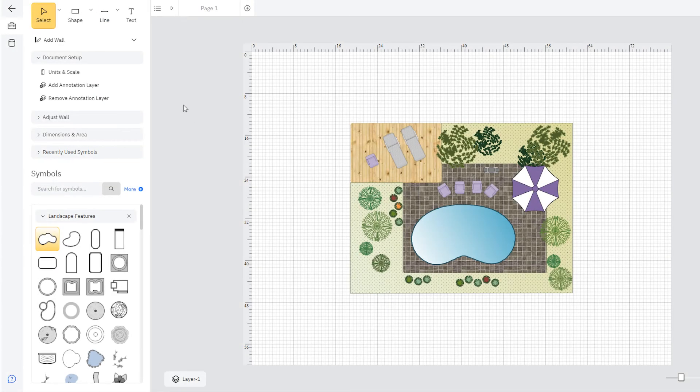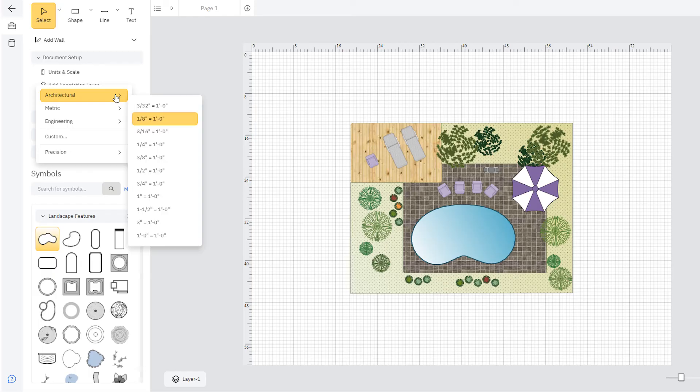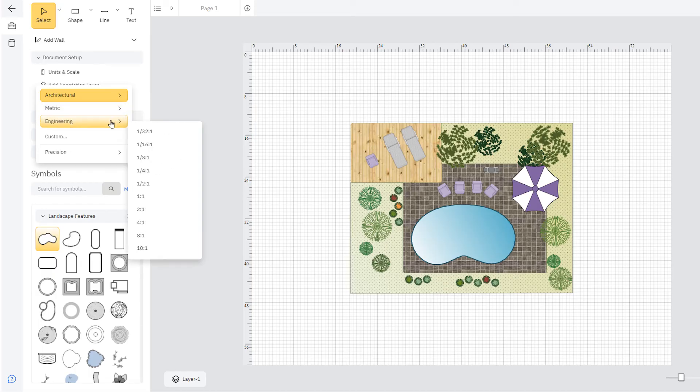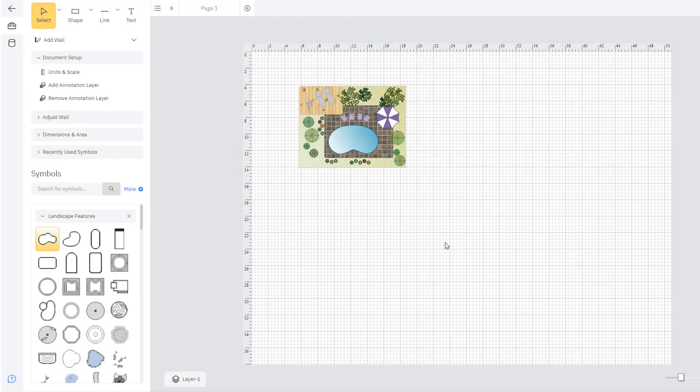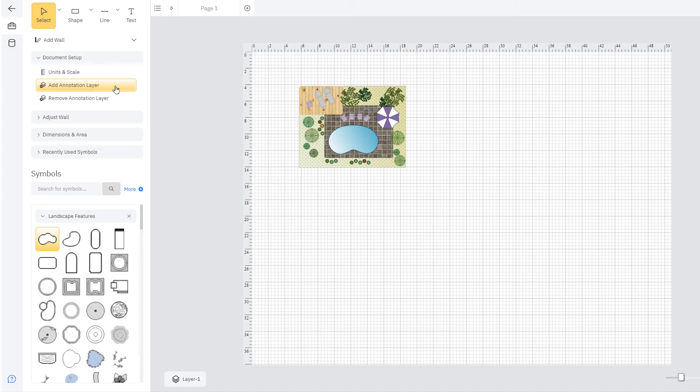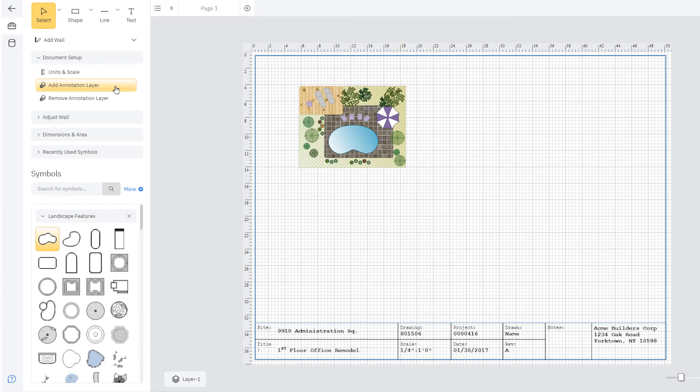You can draw using any scale selected from the standard architectural, civil engineering, mechanical engineering, and metric scales. You can also define your own scale if it is not among the standard scales offered. You can change the scale of any drawing at any time. You don't have to choose this before you start drawing.